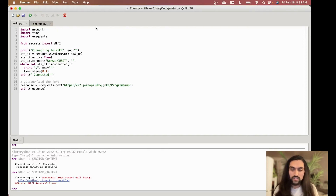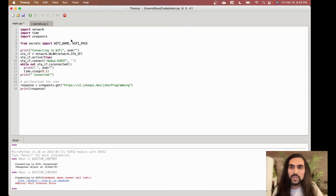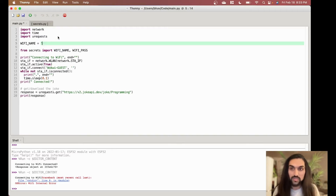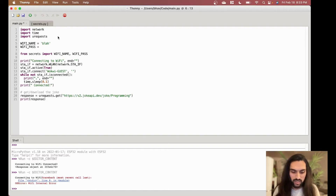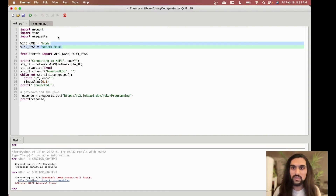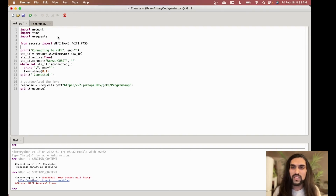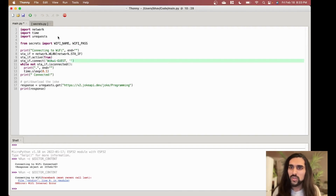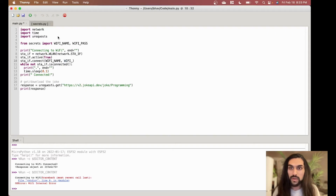I import it with: from secrets import wifi_name and wifi_pass. The secrets.py file just has two variables: wifi_name = 'your_ssid' and wifi_pass = 'your_password.' That's all that file contains. So I'm just grabbing those from there so I don't have to upload them to GitHub. Then Wi-Fi name and Wi-Fi pass are used in the connection code — everything else is the same.